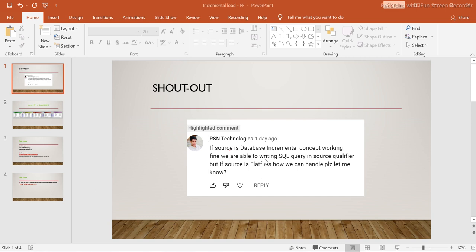Now his question is: how do we handle it if the source system is a flat file? This is a really nice question, because when we pull from a relational source there is a source qualifier, and within the source qualifier we have SQL override. That's where I used the filter condition to determine whether a record is new or old. If it's old, I skip it using the filter condition. Now, how do we handle this when the data source is a flat file?